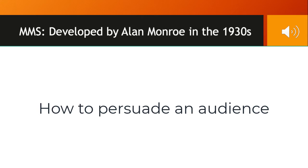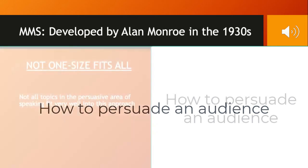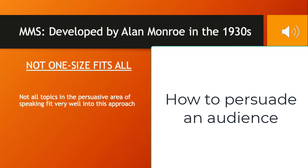One of the things he says in the video is that not all topics in the persuasive area of speaking fit very well into this approach. I really appreciated that because it's one of the things I'm required to teach you, and it's been around forever. It's the basics — the bare bones of how to do a persuasive speech. You should learn it, but not everything conforms to this methodology.